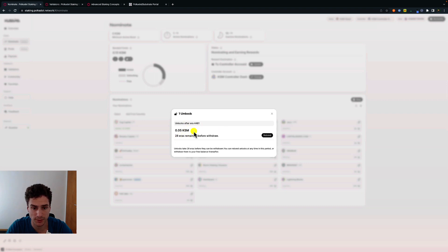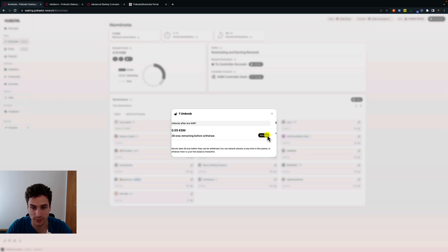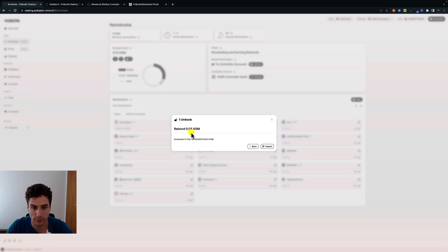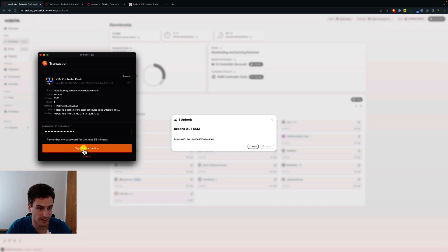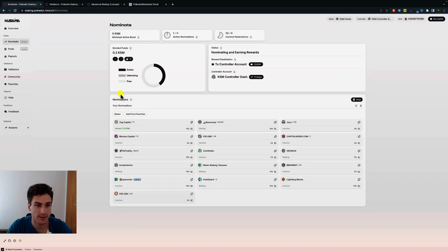During the unbonding period we can also decide to rebond the amount of tokens that are unbonding. To do it, just click on rebond. We can see we can rebond 0.05 KSM and we can see the transaction fees for this action. We can click on submit, and to rebond the tokens we use the controller account. We put the password of this account here to sign the transaction, and we can see that now we have again 0.2 KSM that are bonded.